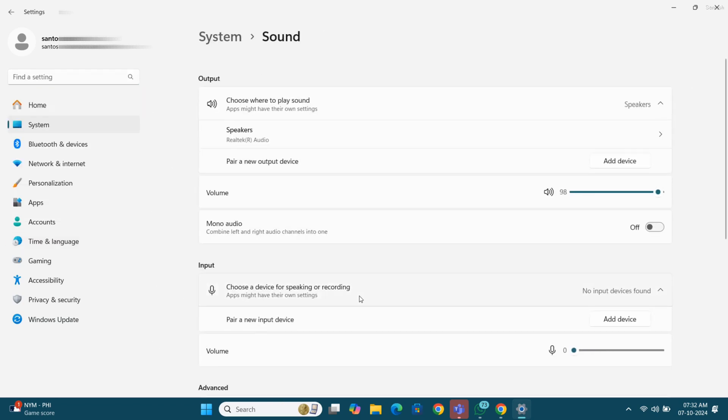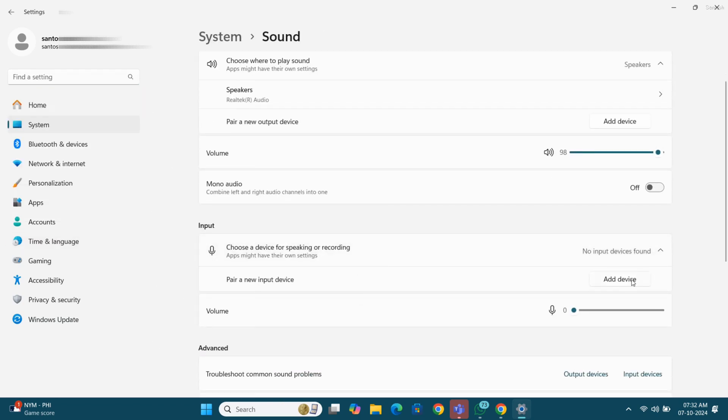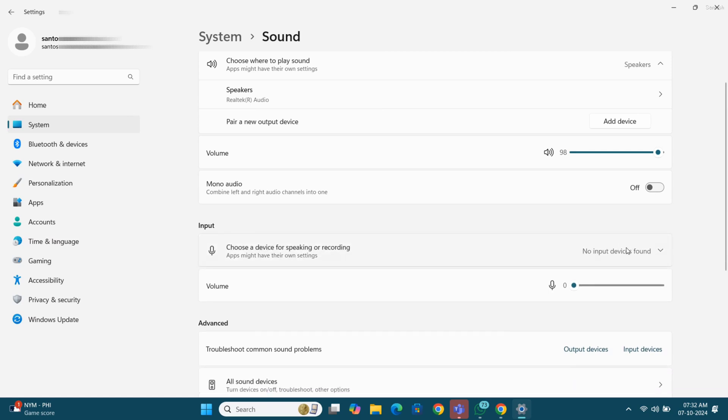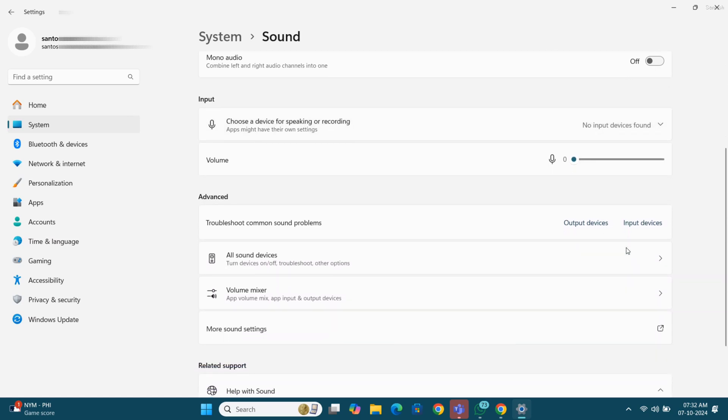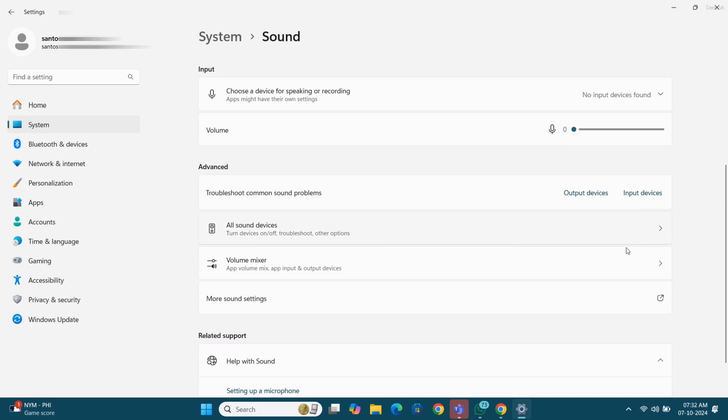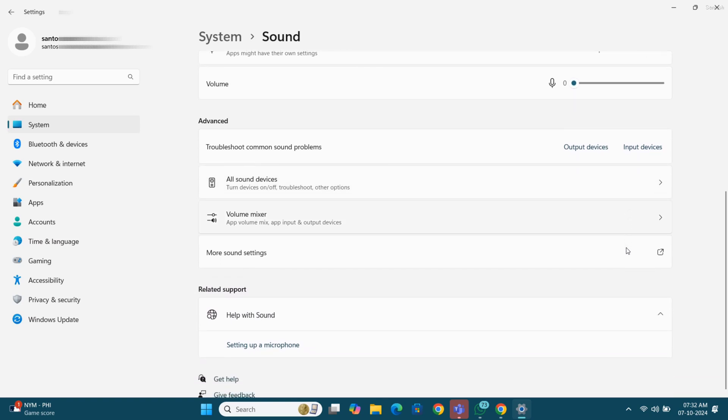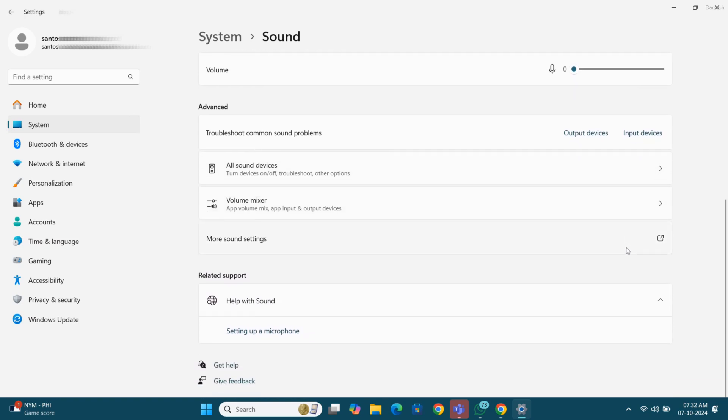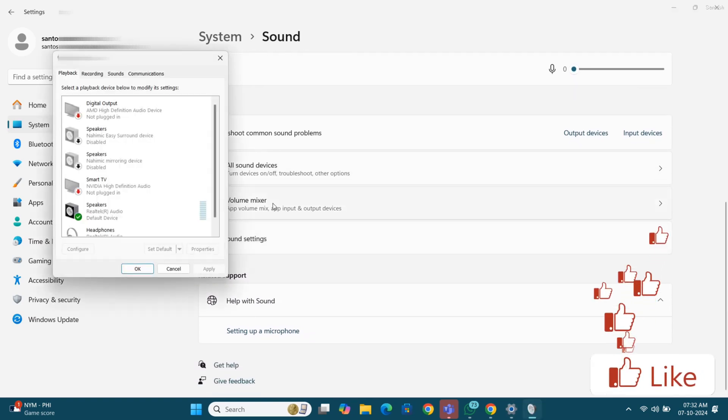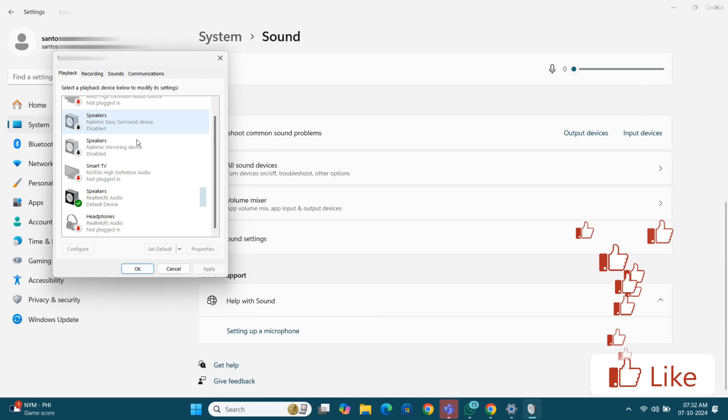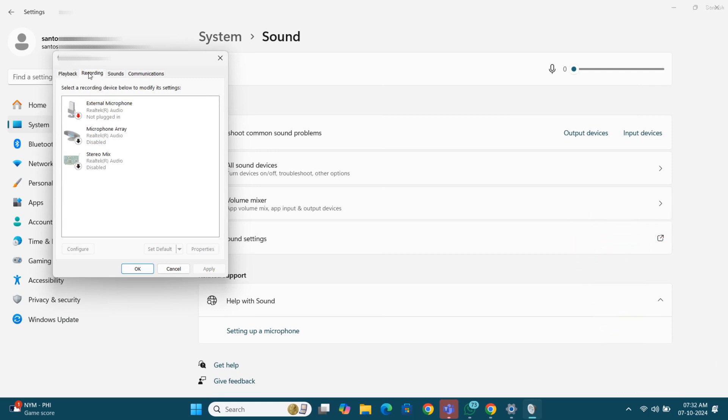Actually, I am trying to find that microphone setting inside input. Okay, there is no option, so we will go for more sound settings. Okay, so now in recording, you can see that here the microphone array is disabled.